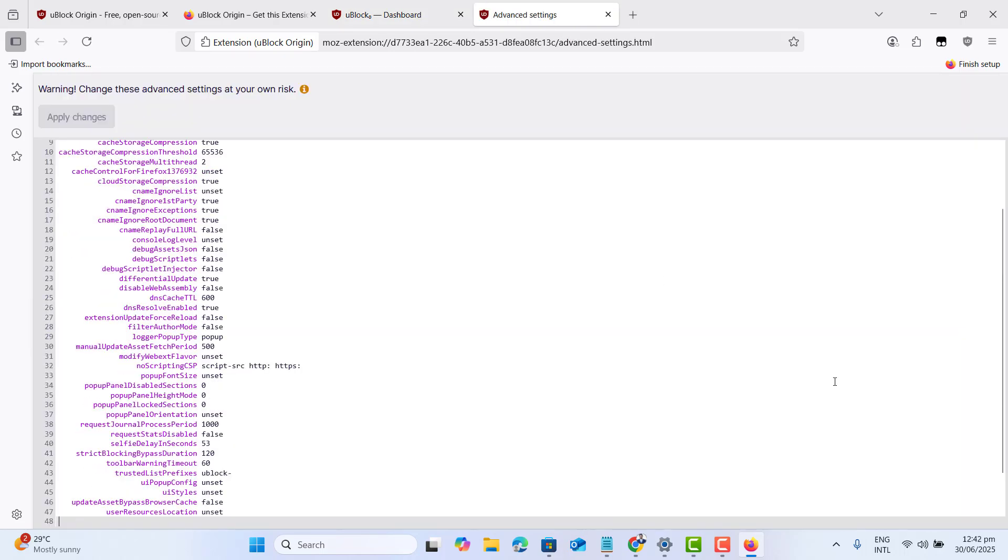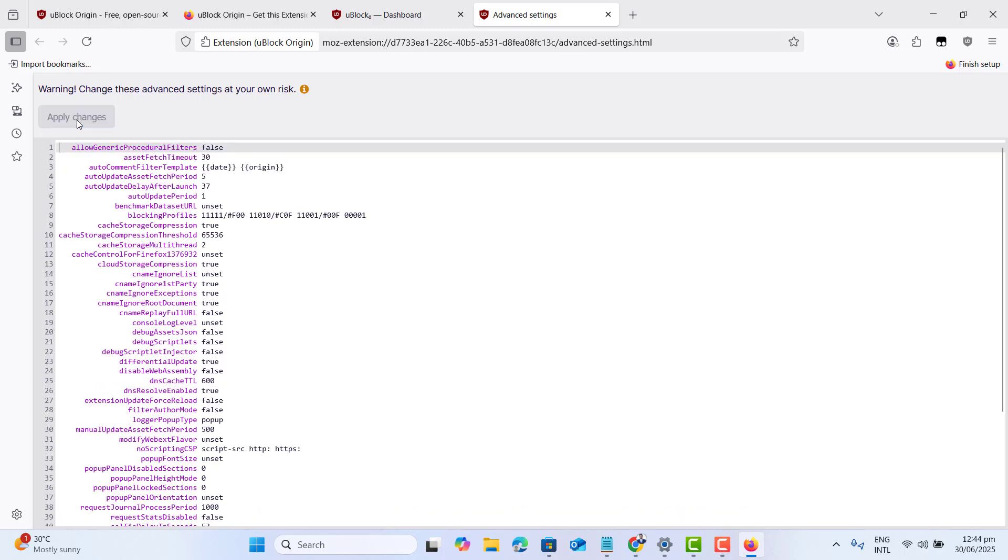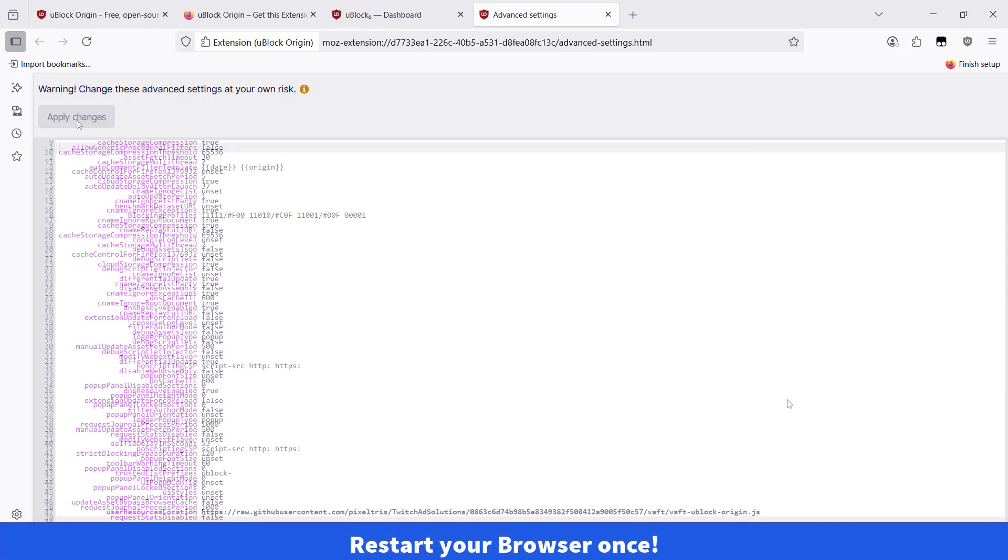Now go ahead and scroll this code page to the bottom where you will find user resources location. Go ahead and copy this link given in the pinned comment of this video and paste it here. Click on apply changes.